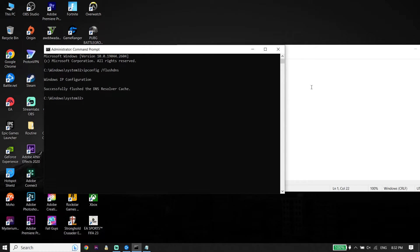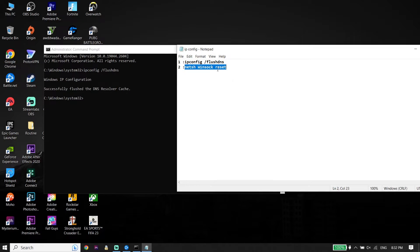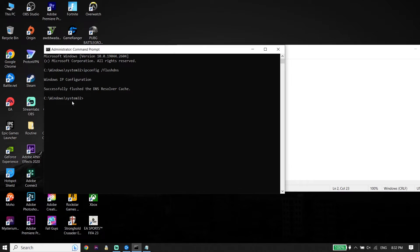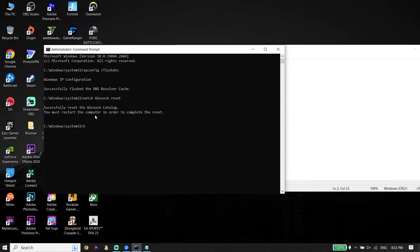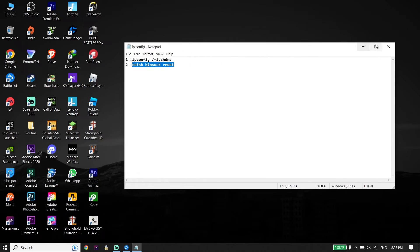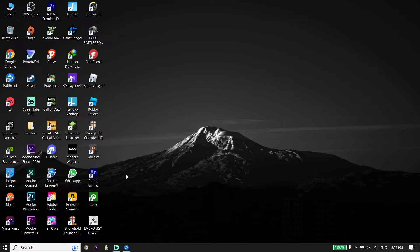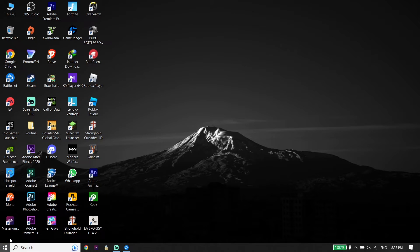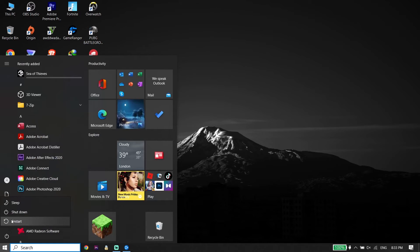Now copy the next command from my description. Go back to CMD, paste this command and press Enter on your keyboard. And now type exit and then press Enter. And now guys, all you have to do is restart your PC.